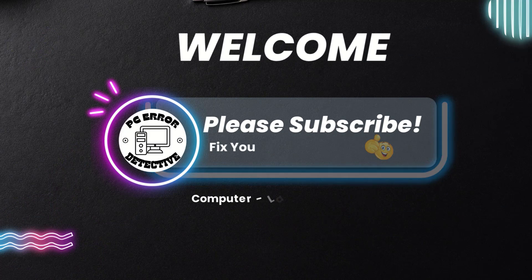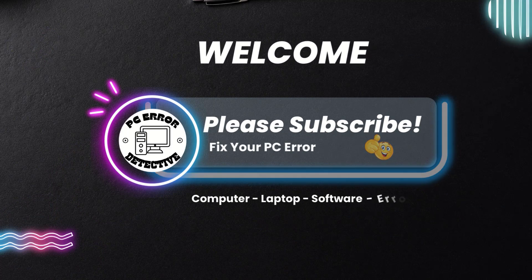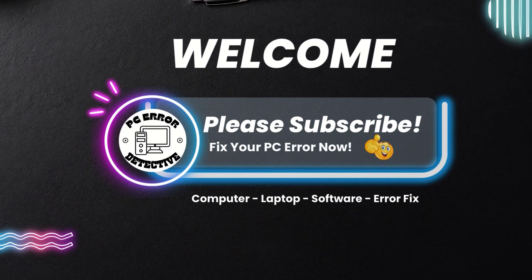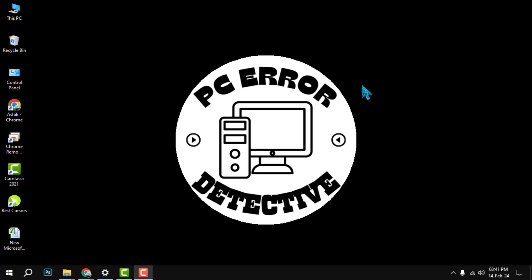Hi everyone, welcome to PC Error Detective. In this video we will show you how to collapse columns in Excel. If you find this video helpful, please give it a like and subscribe to our channel for more tips and tricks.